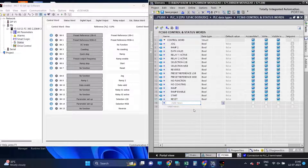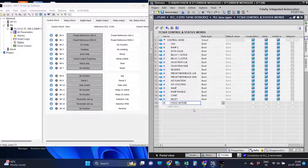We have defined control word 1. Now we will define control word 2 as the set speed reference of the drive.